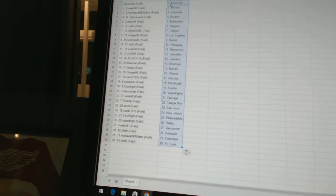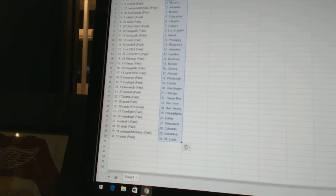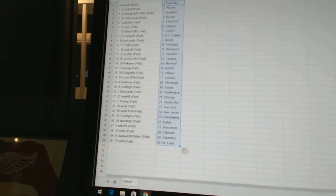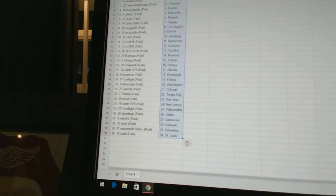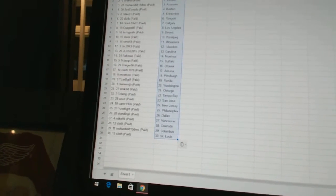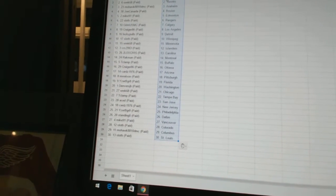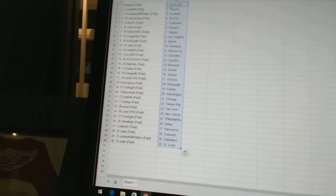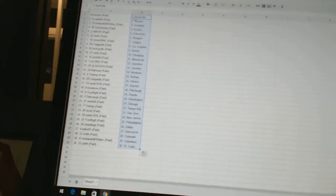Standing O has Dallas. Mike 91 has Vancouver. Sloth has Colorado. Mohawk 88-10 DMC is Columbus. And Sloth has St. Louis.